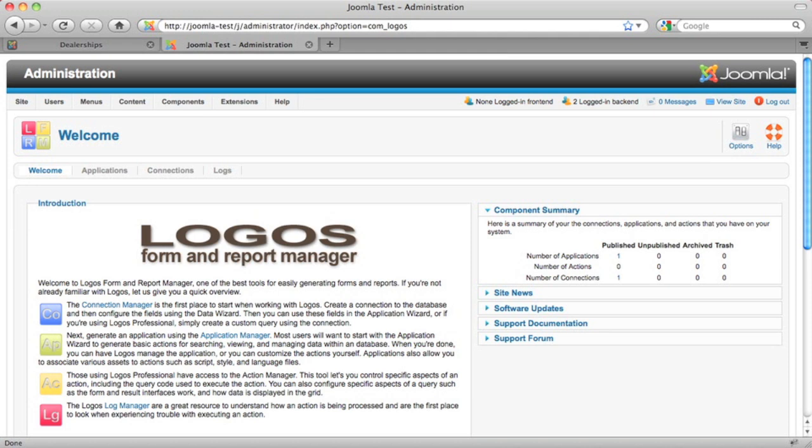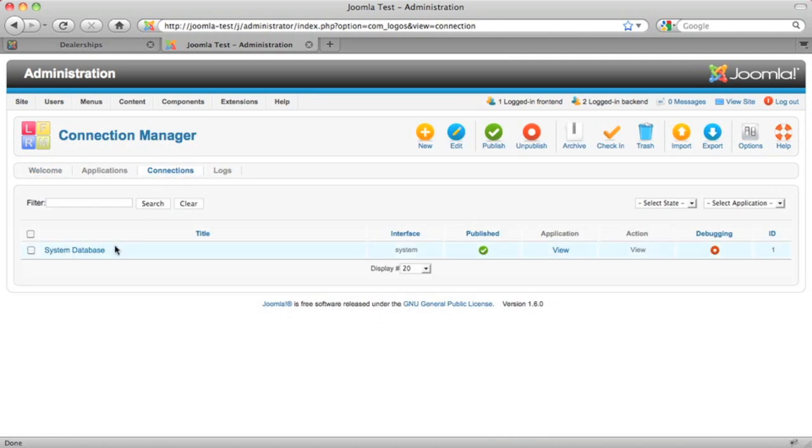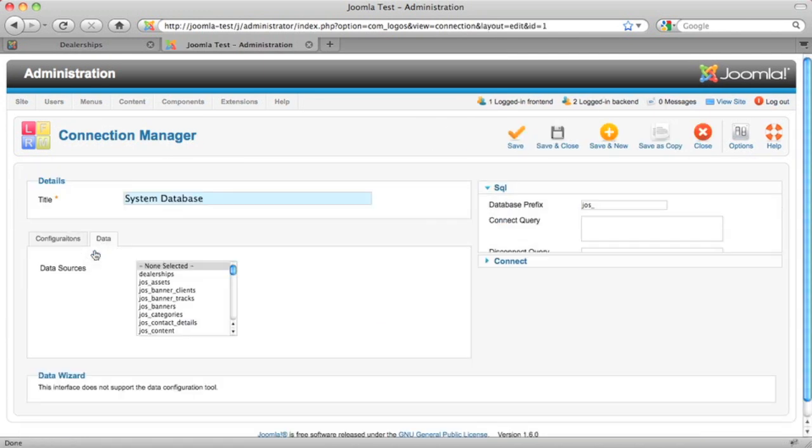In the new version of Logos, we've made a lot of changes to make things as easy to use as possible. We've done a lot of work to condense a lot of the forms and a lot of the information down to a single screen.